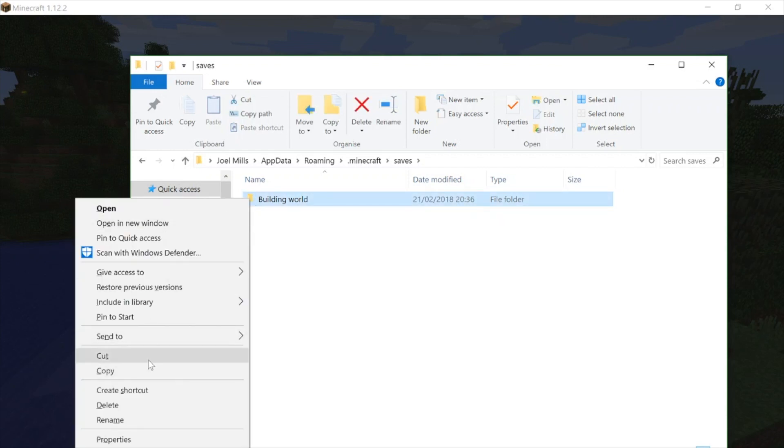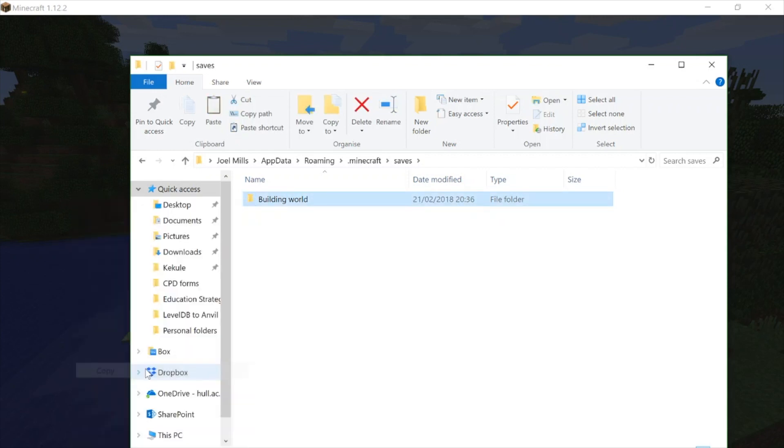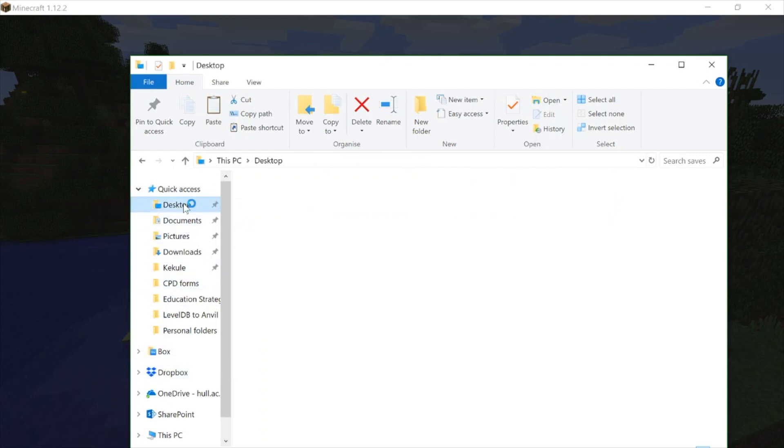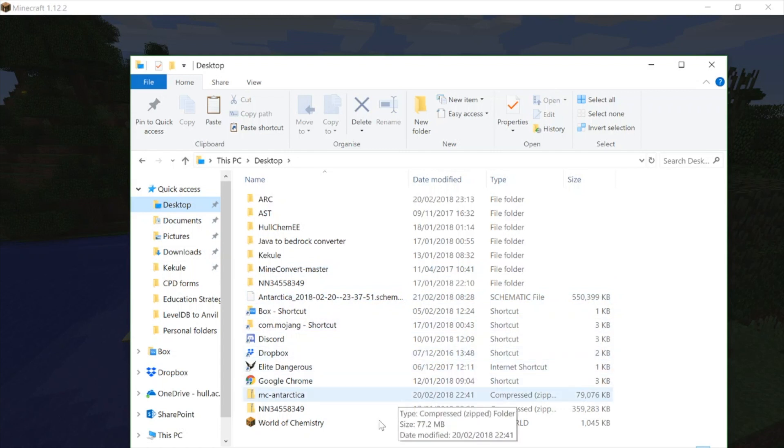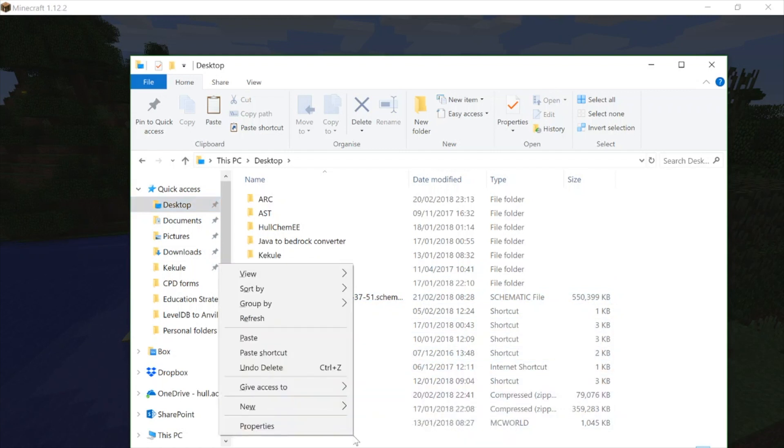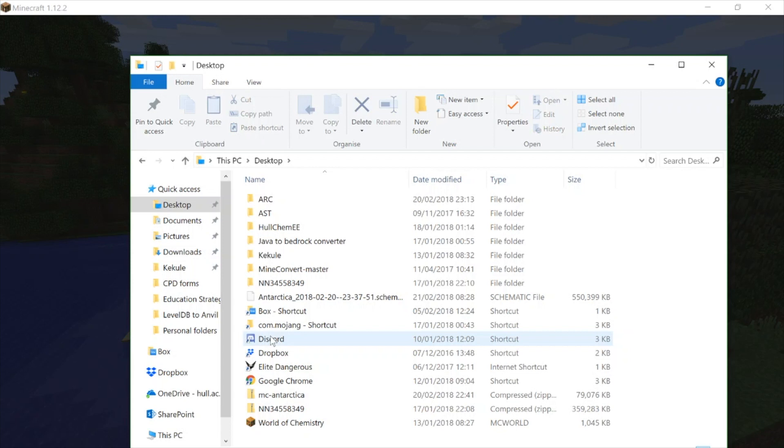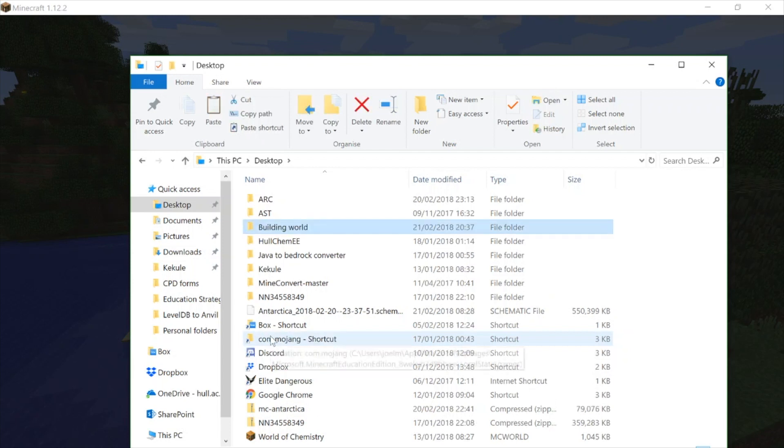And then maybe paste it onto my desktop for converting later on. So I'm going to stick it on there somewhere, right-click and paste, and we've now got a copy of that world sitting there.